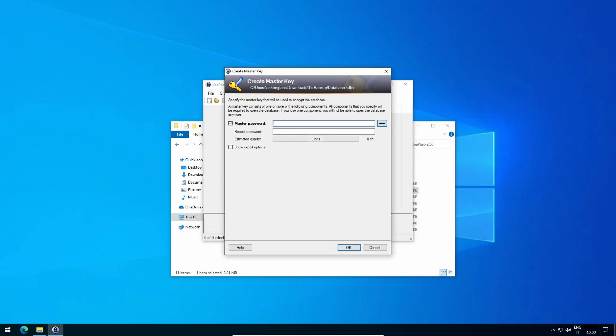As the master password, namely the only password you'll have to memorize, I obviously suggest something easy to remember and at least 20 characters long, for instance.